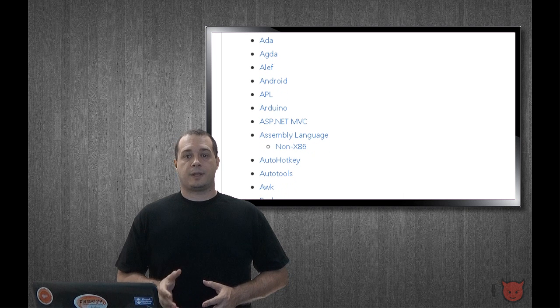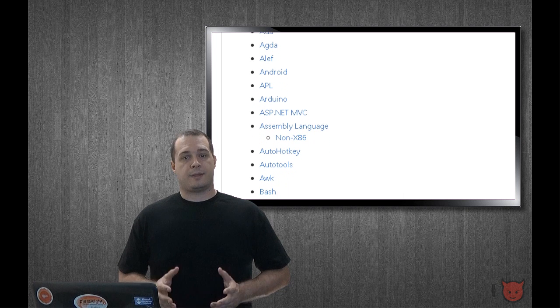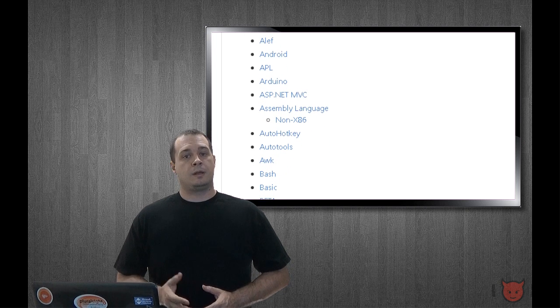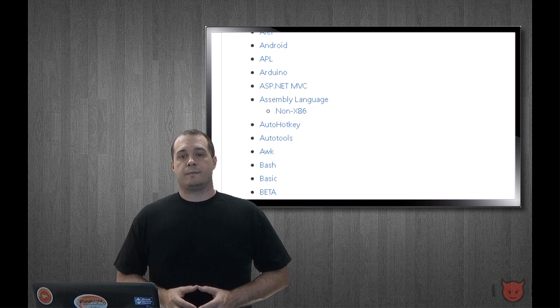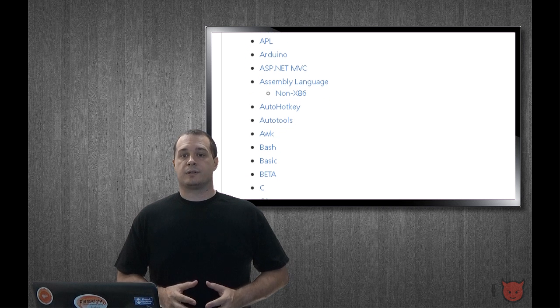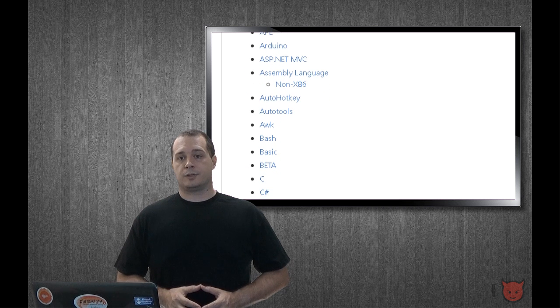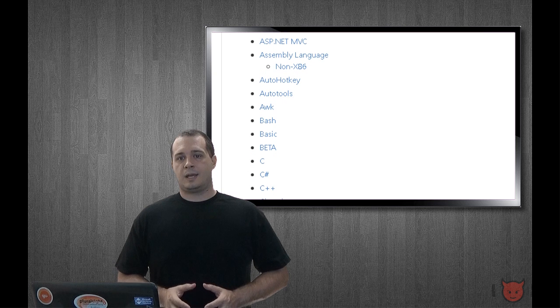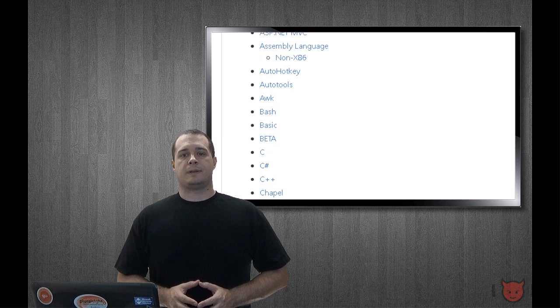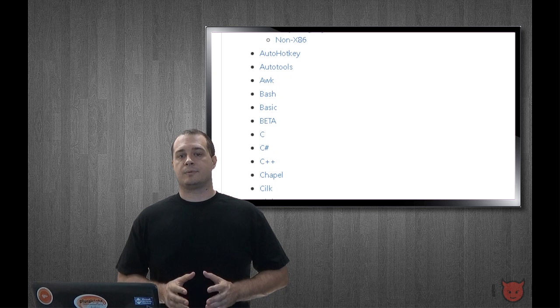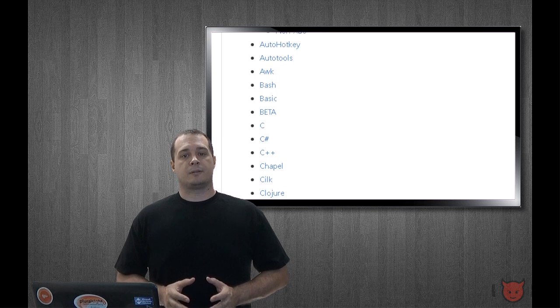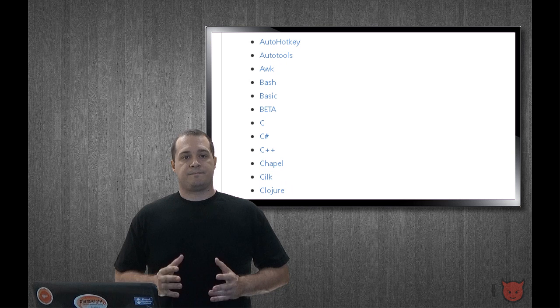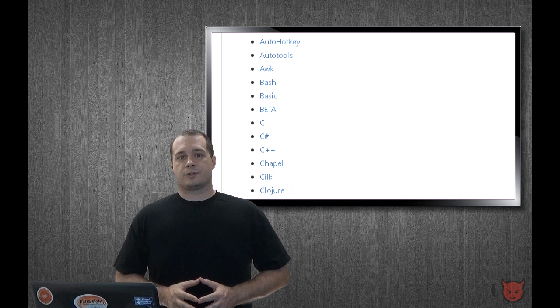If you happen to know of any that are not on the list, you can always contribute to the project too. Speaking of which, if you happen to know of any resources offering free ebooks, share them in the comment section. Just be sure the resources are legal and legitimate please, no pirated ebook sites.